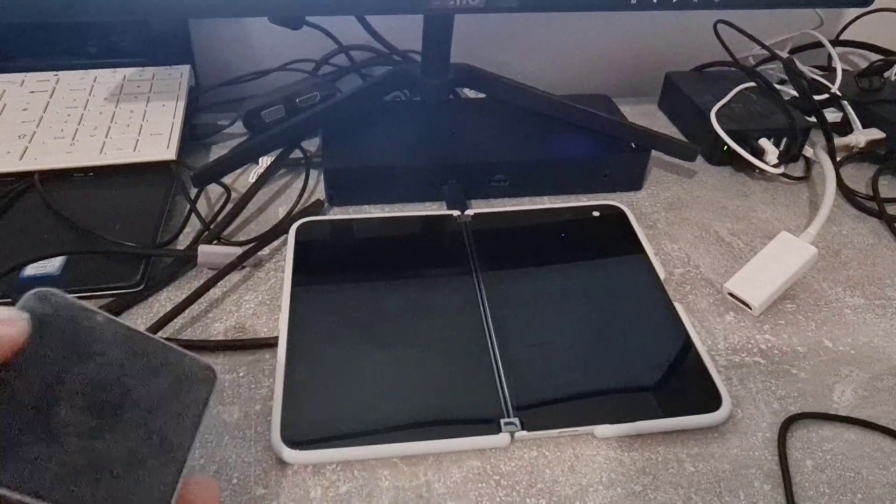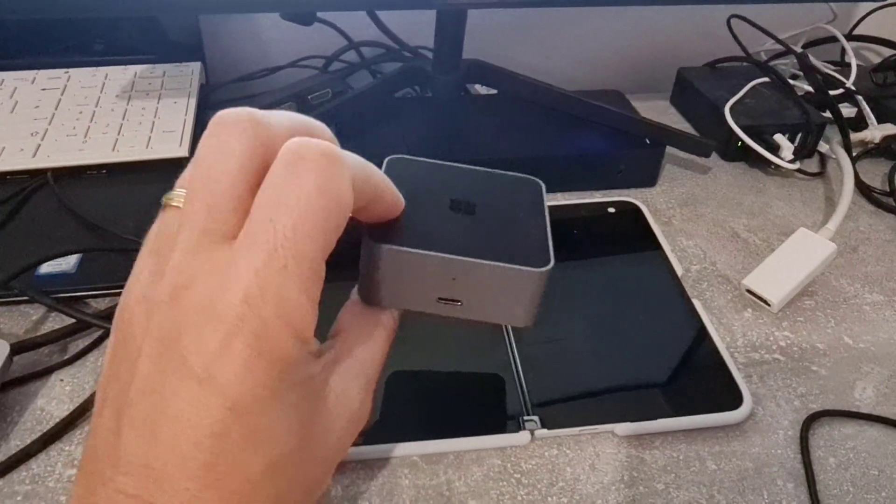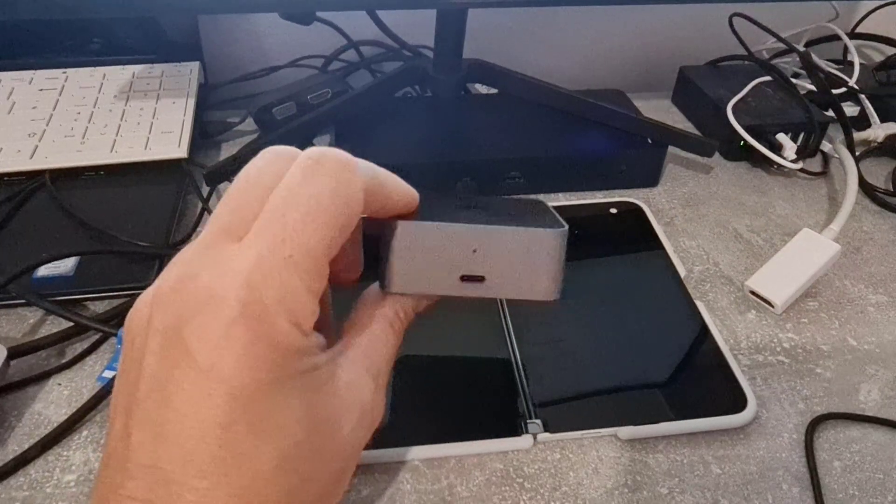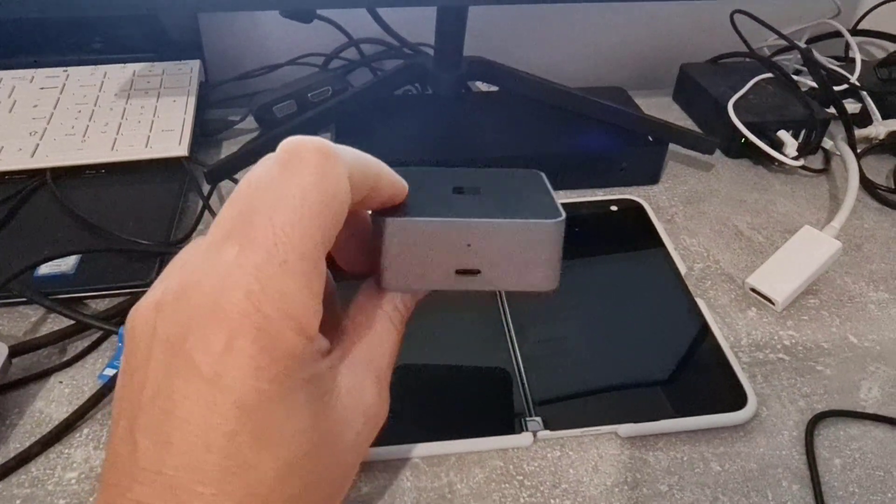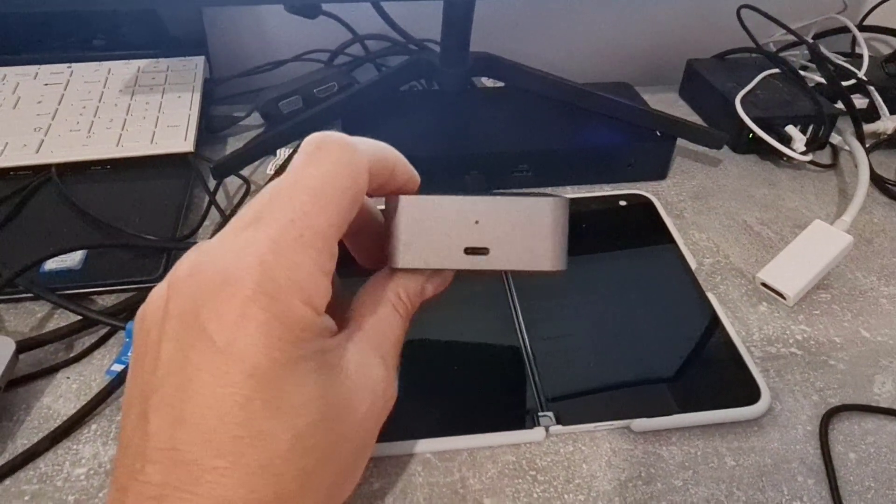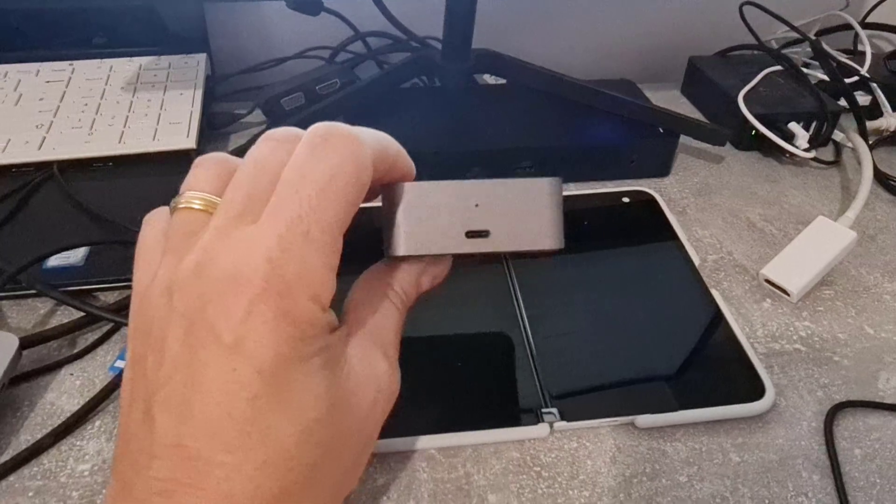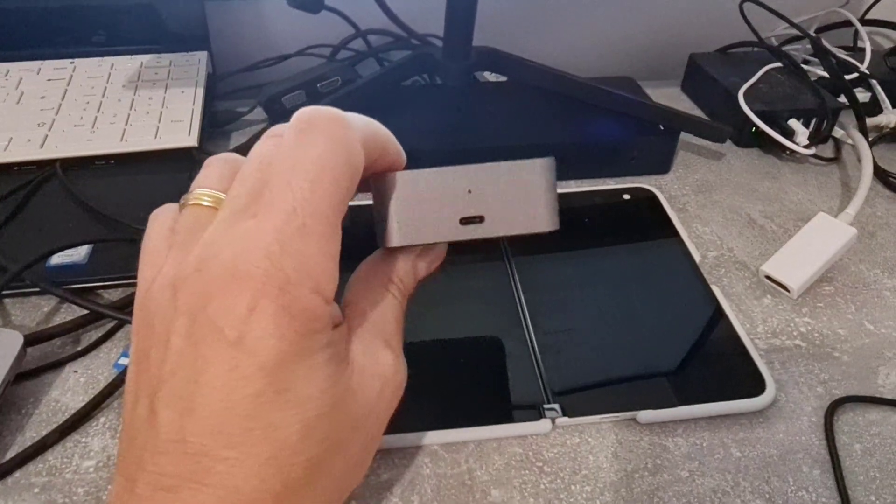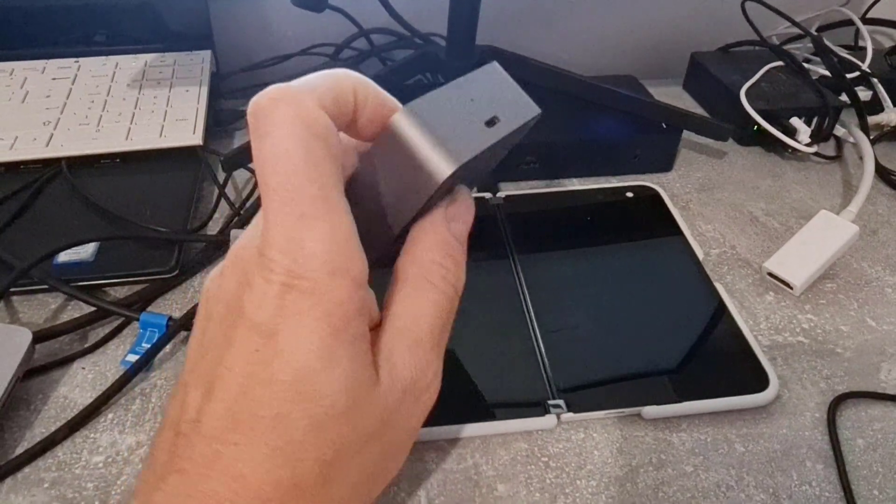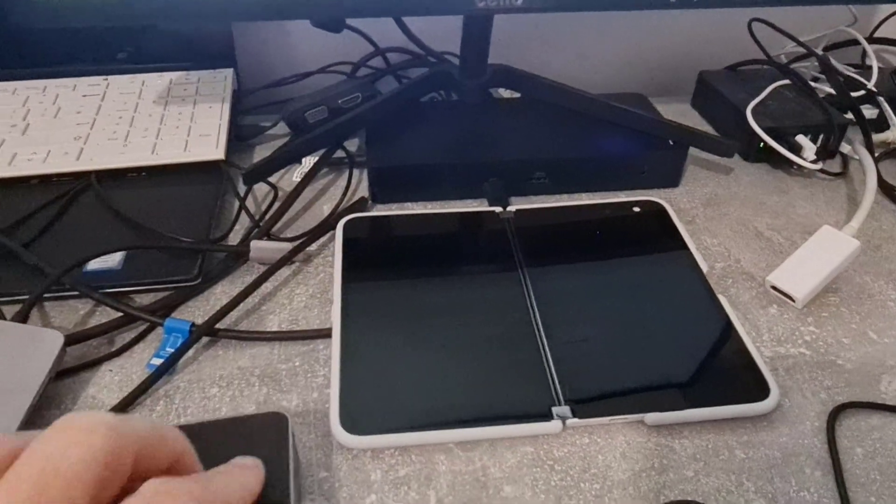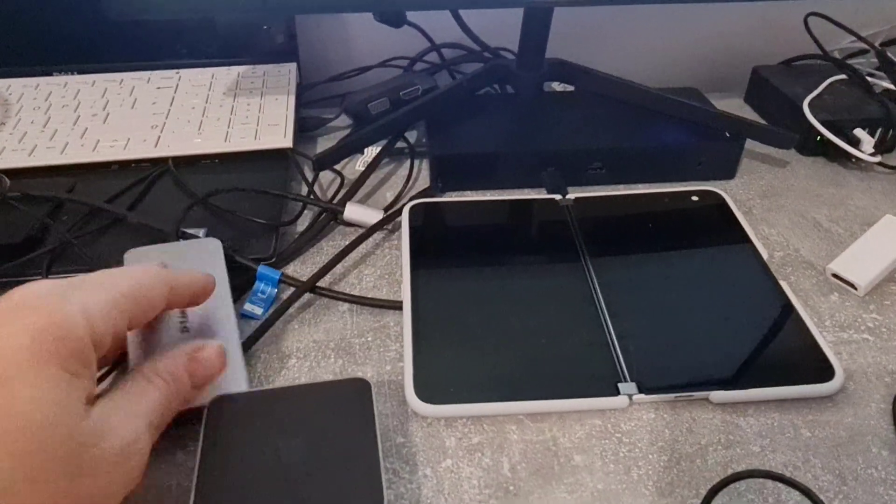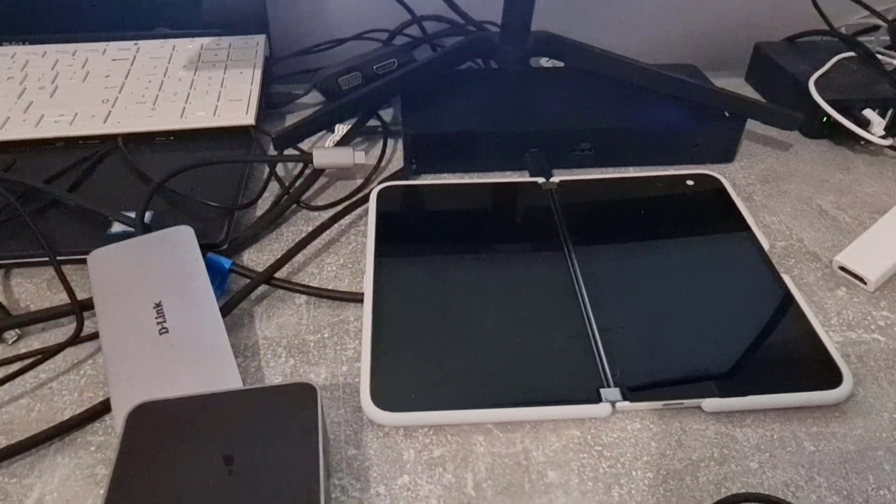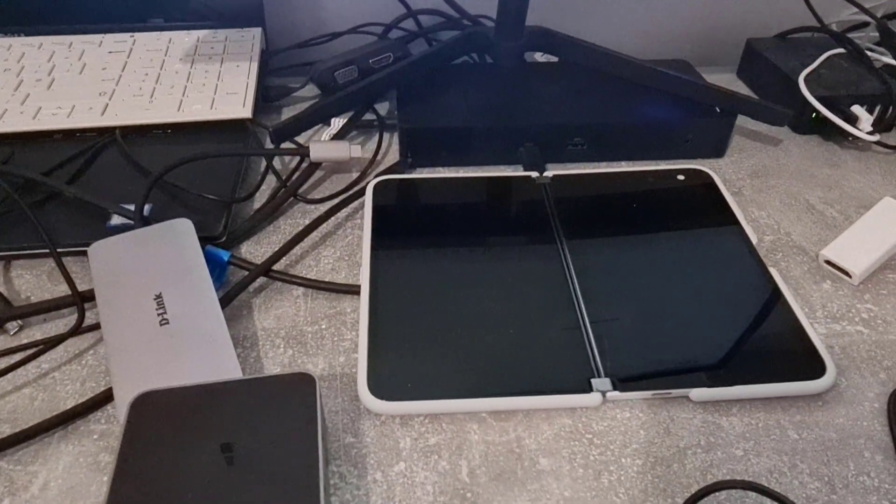And then just for the sake of nostalgia I've got a really old USB dock here. This is the Lumia dock, the Microsoft Lumia dock that was designed for the Lumia 950 and 950XL. So what I'm going to do is connect all these three devices up and see which one works best and what you can do with the Duo.